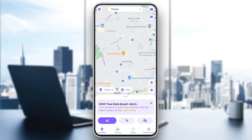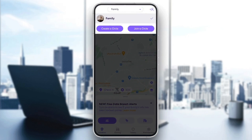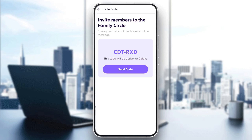Right here, if you go back to the location section and you go to the top of your screen, you're going to find your current circle. If you click on it, you're going to find a list that includes all of your circles. You have also the option to create a new circle and also to join a circle.